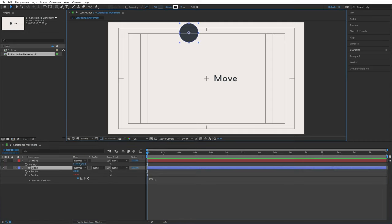Here in After Effects, I have a composition called 'menus and indexes' with a single layer called 'box' — a plain rectangle. I want to add custom effects to it, so in Effects and Presets I go to Expression Controls and apply: an Angle Control for rotation, a Checkbox Control for controlling the drop shadow, and a Drop Down Menu Control for color. I rename them to 'rotation,' 'disable shadow,' and 'color' respectively.